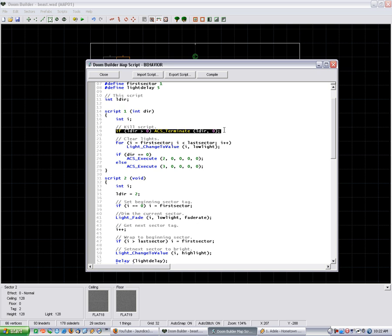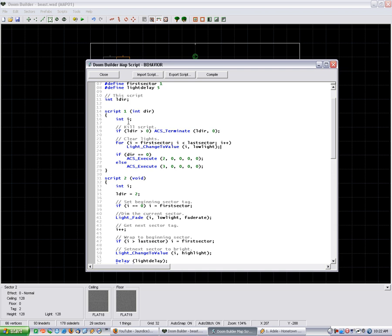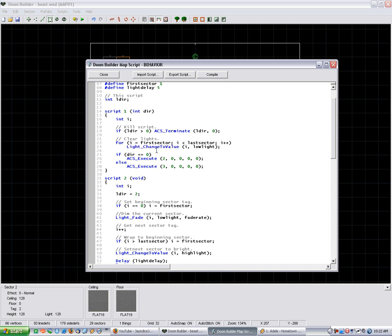And then it does a for loop right here. Since if i is equal to 1st sector and less than last sector, it increases the counter and it changes the value.